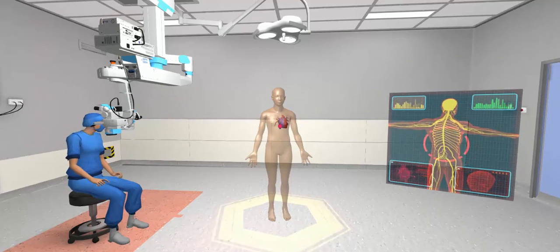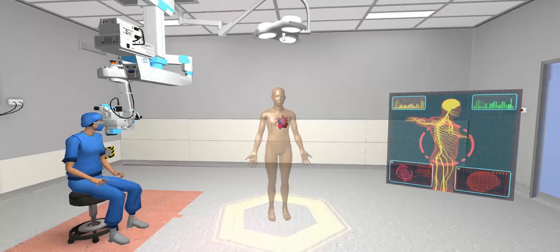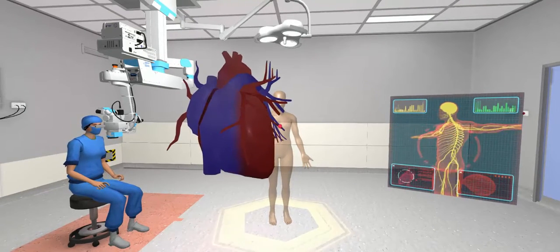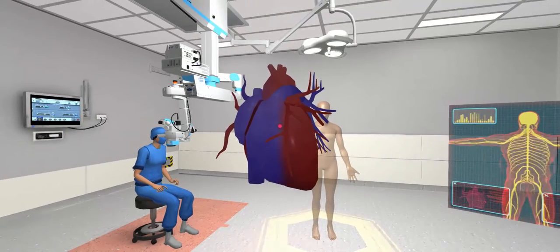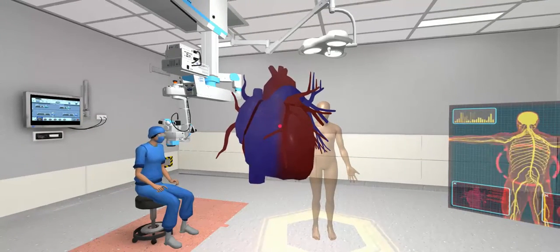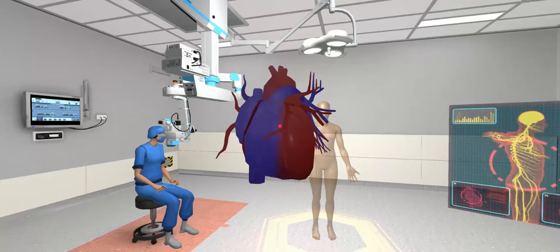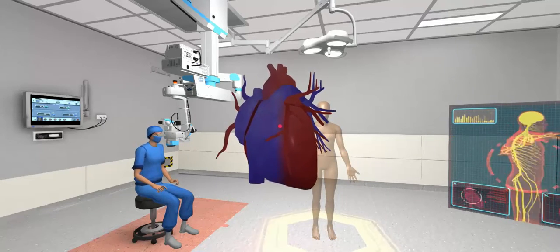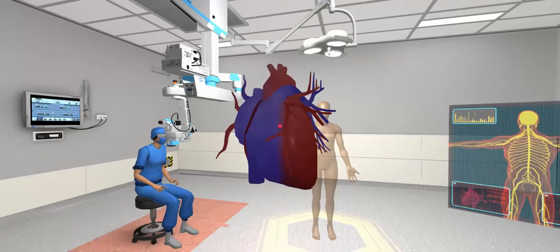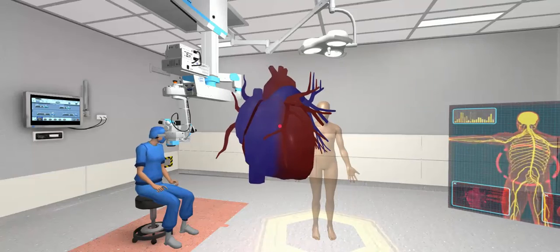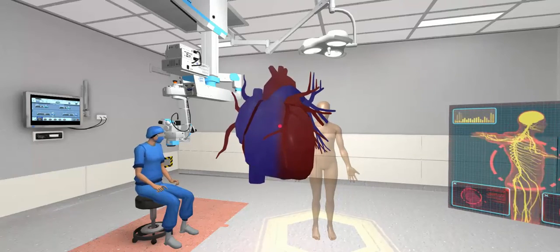Point to the heart, click the touchpad and drag it to the front and right ventricles.